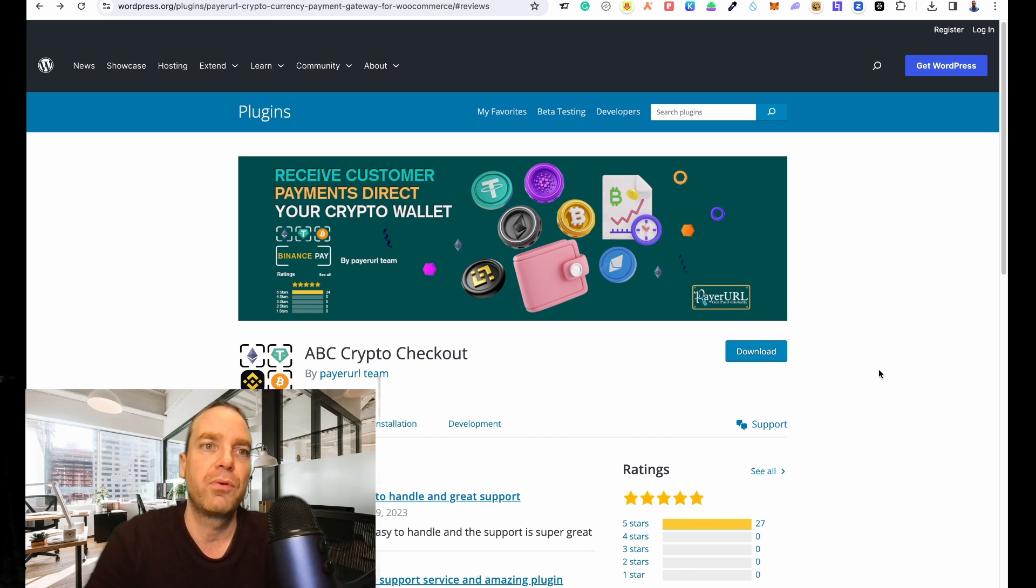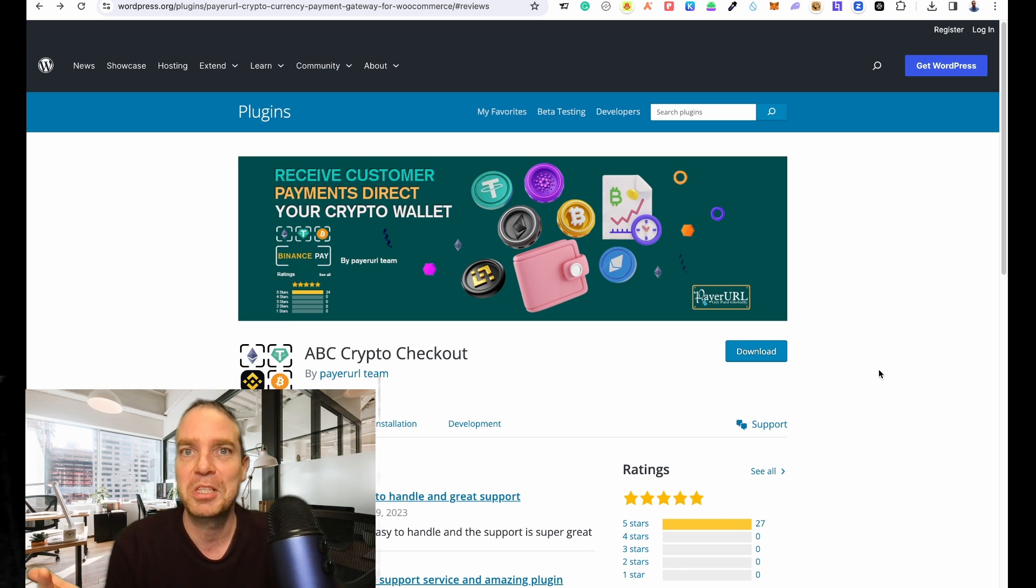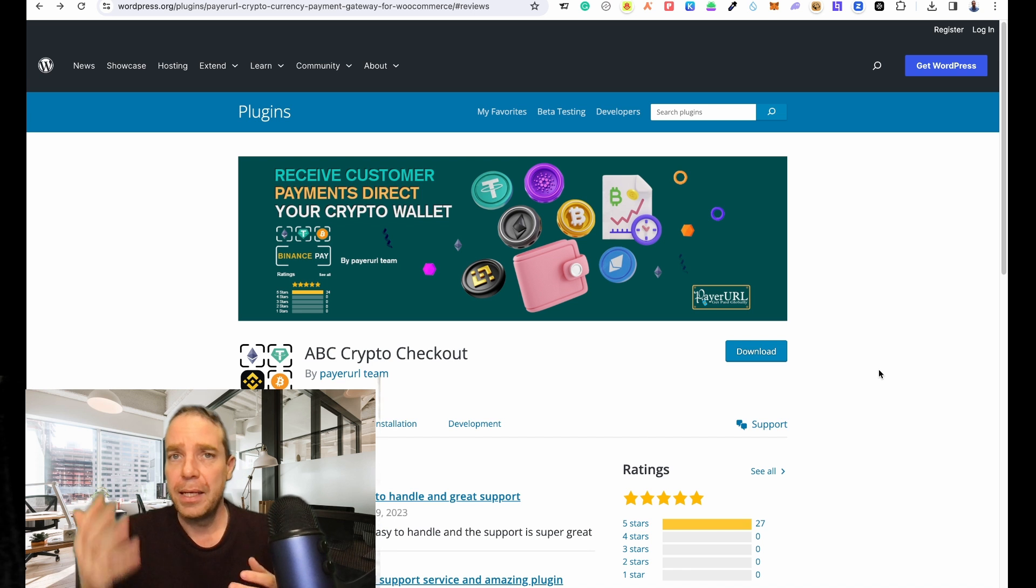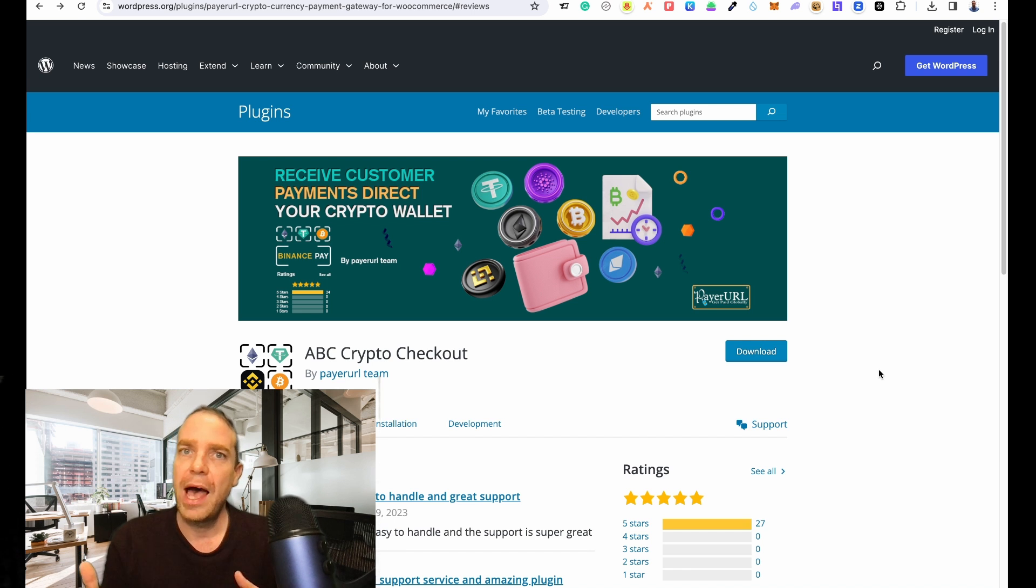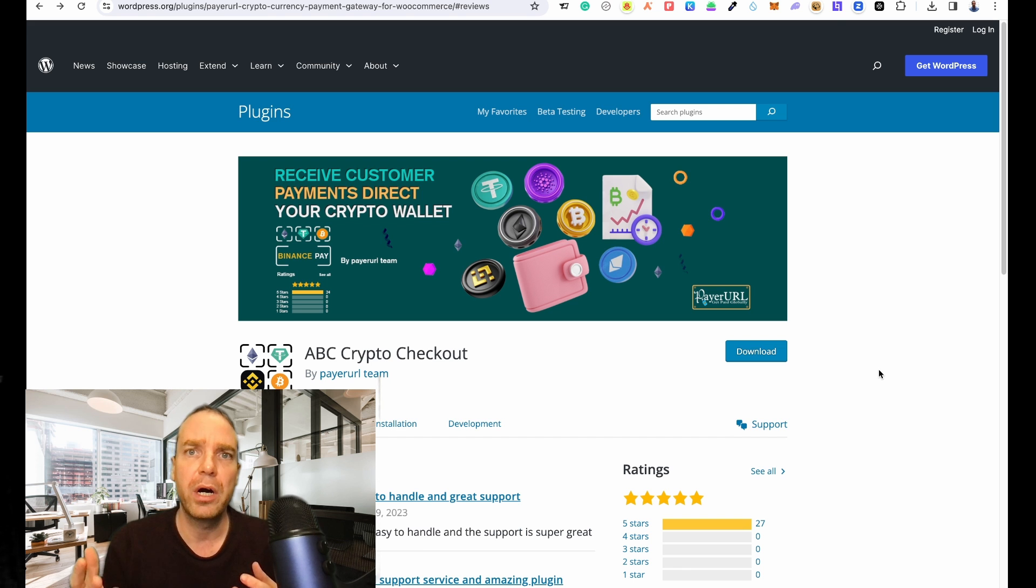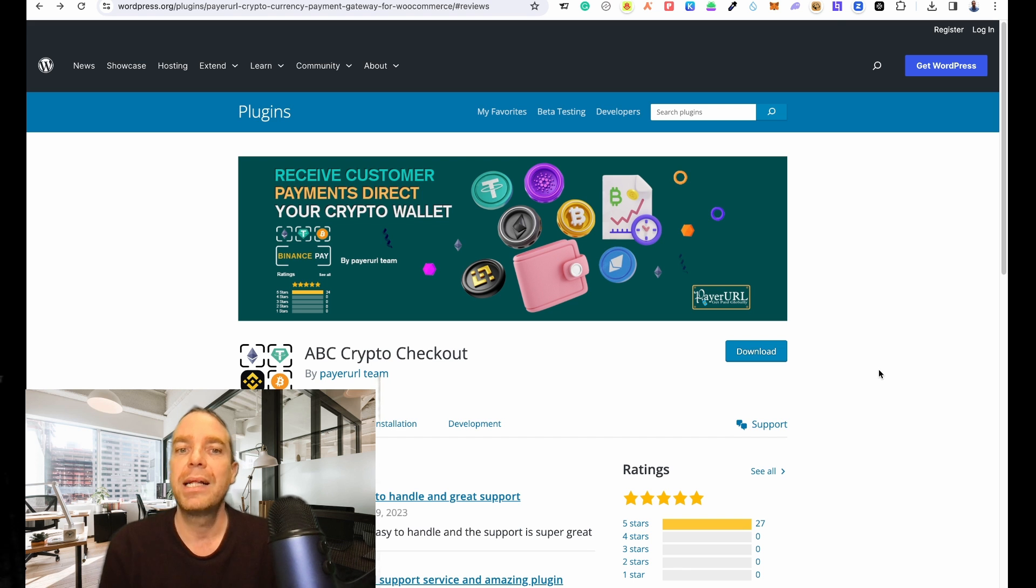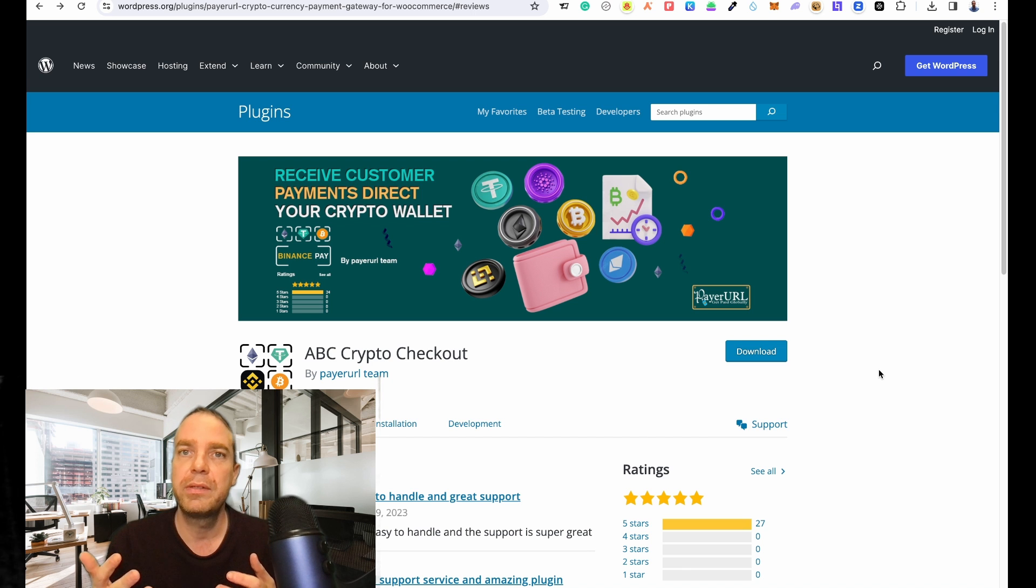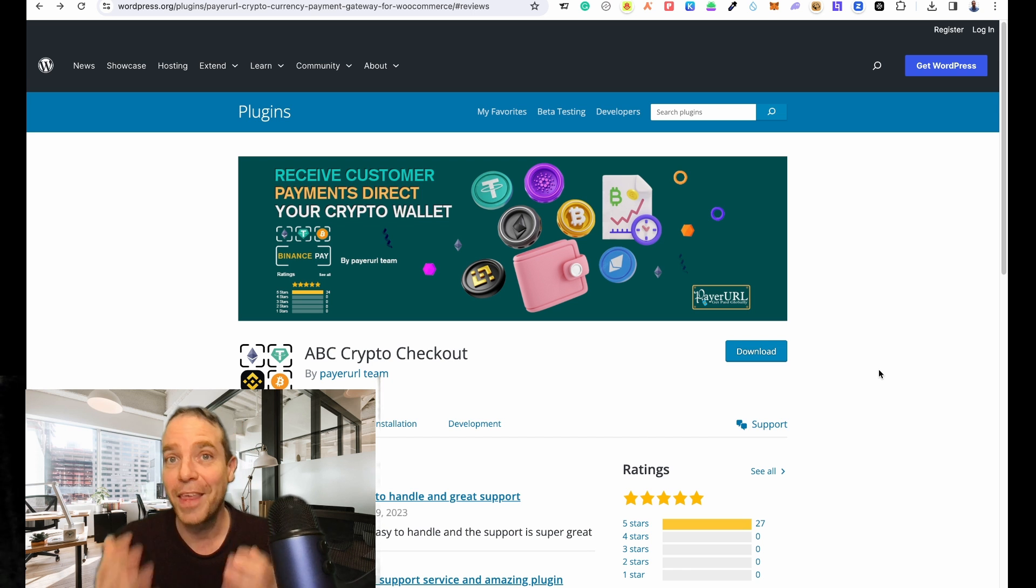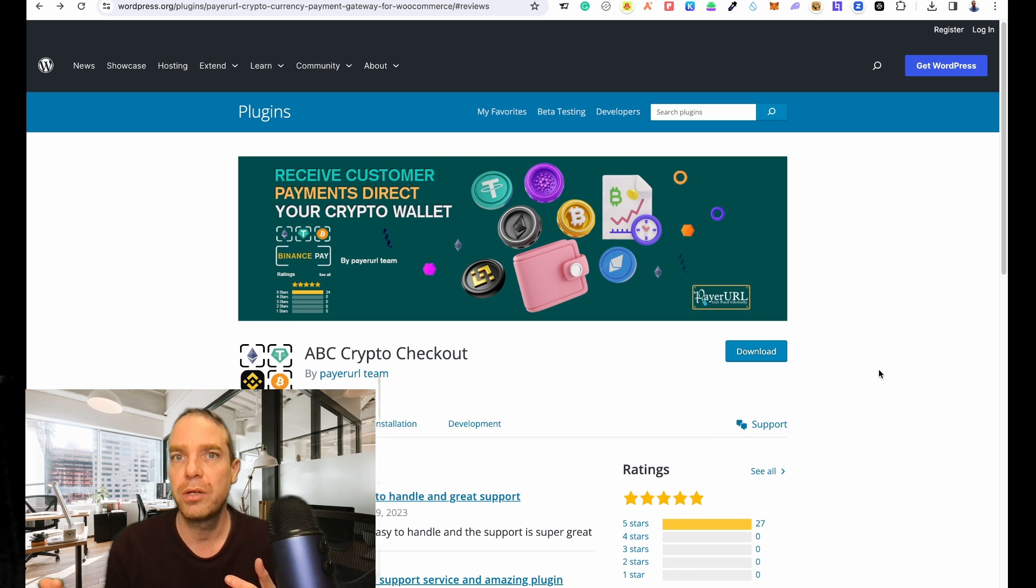If you are running an online store or a dropshipping store, I think it's good to have some different types of payment services. Normally we are using credit card or PayPal as payment providers, but I think cryptocurrencies are getting more and more popular, so I think it's not a bad idea to offer crypto payments as an option on your e-commerce store.